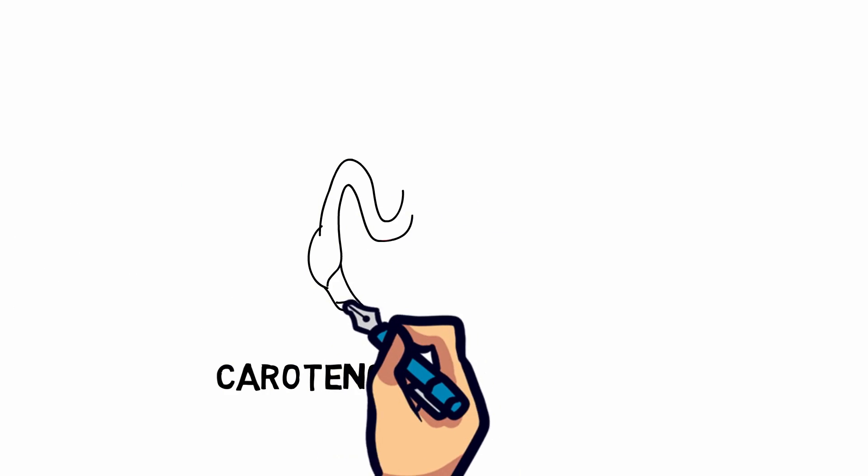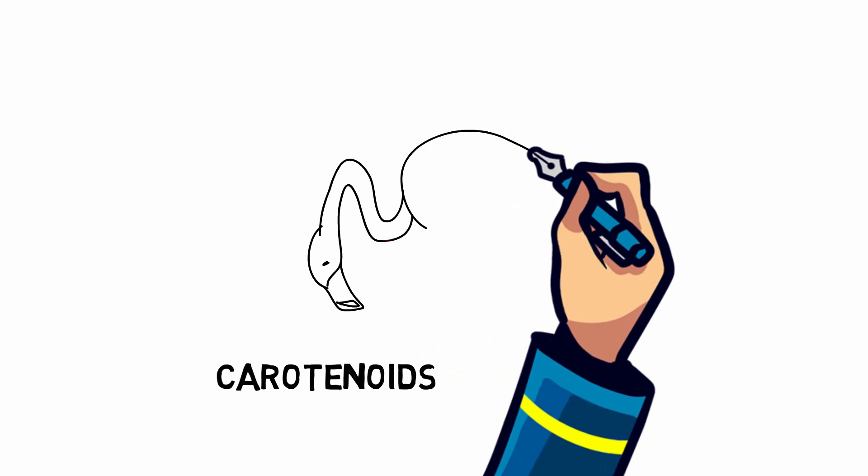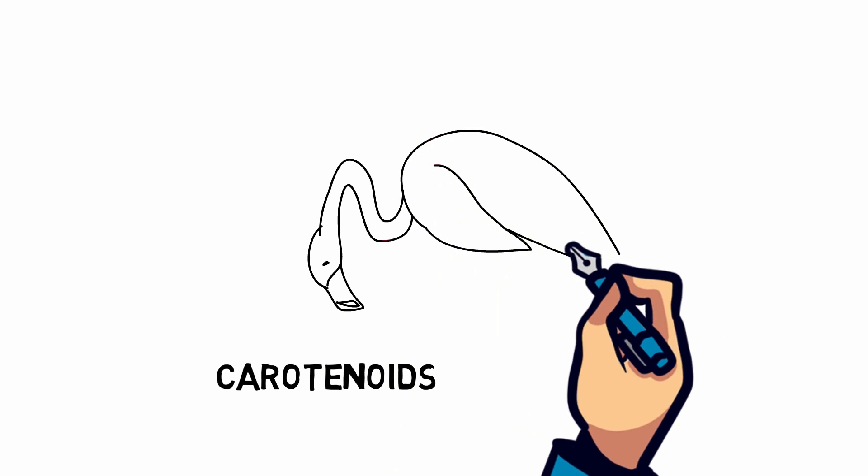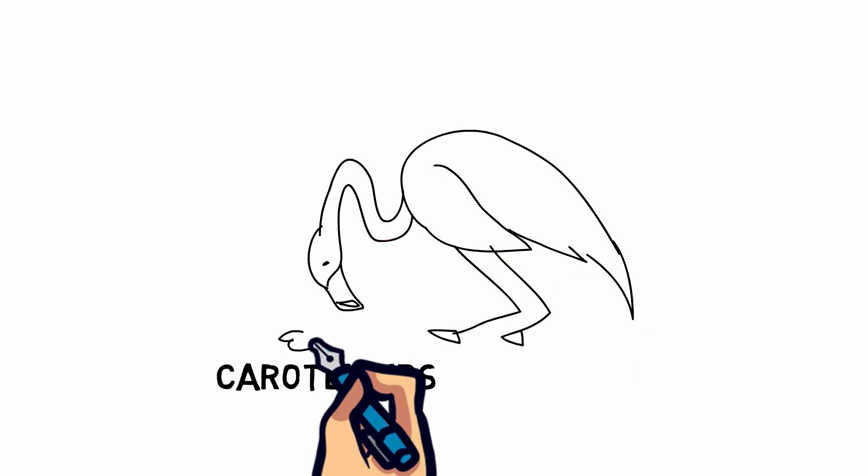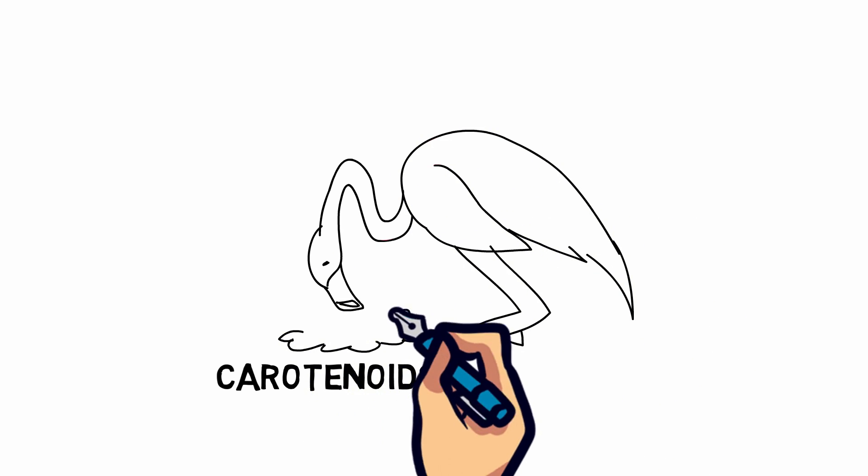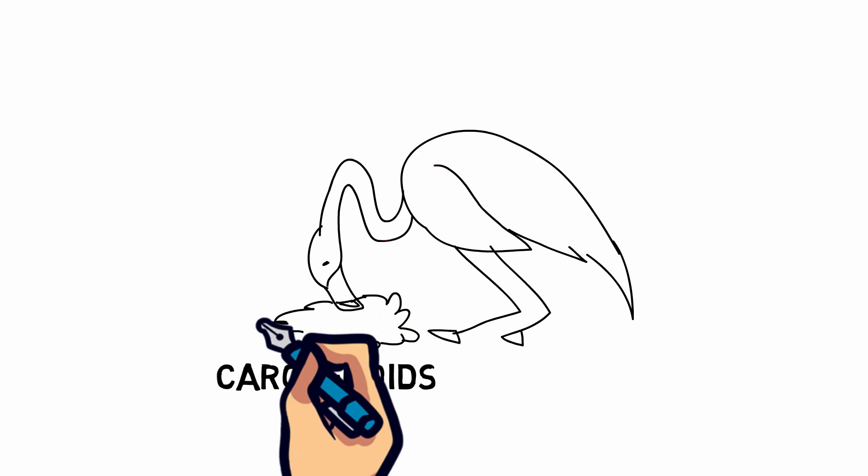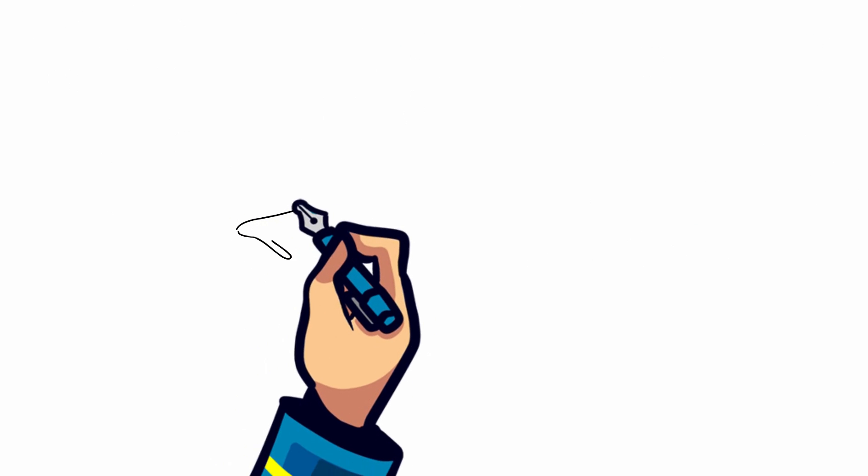Carotenoids are mainly found in algae, so flamingos who eat more algae will be brighter in pink than those that may eat shrimp, insects, and small fish, where the pigments can be diluted.